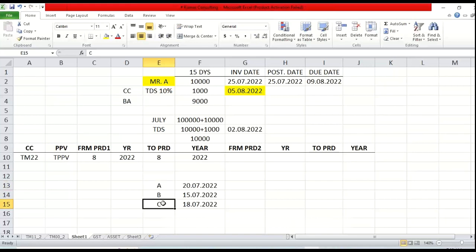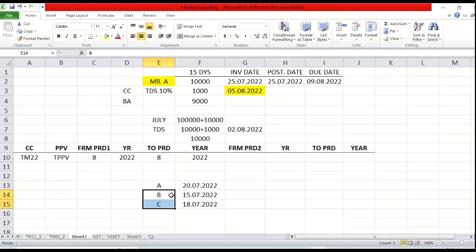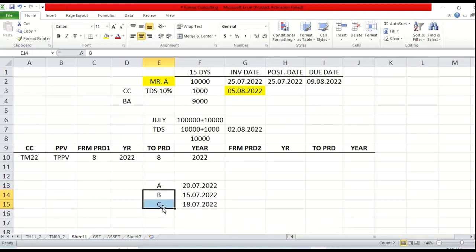So B and C were planning to approach the TL or manager themselves for a similar mistake. But at the same time, A explained his problem first. So these clever people said: let him approach management first. Once they open the previous period, we are also going to post our transactions - because they are sitting side by side and will come to know when the previous period is open. So they will also post the transactions. In that case, A is going to listen to all the lecture from management while these people will be enjoying.